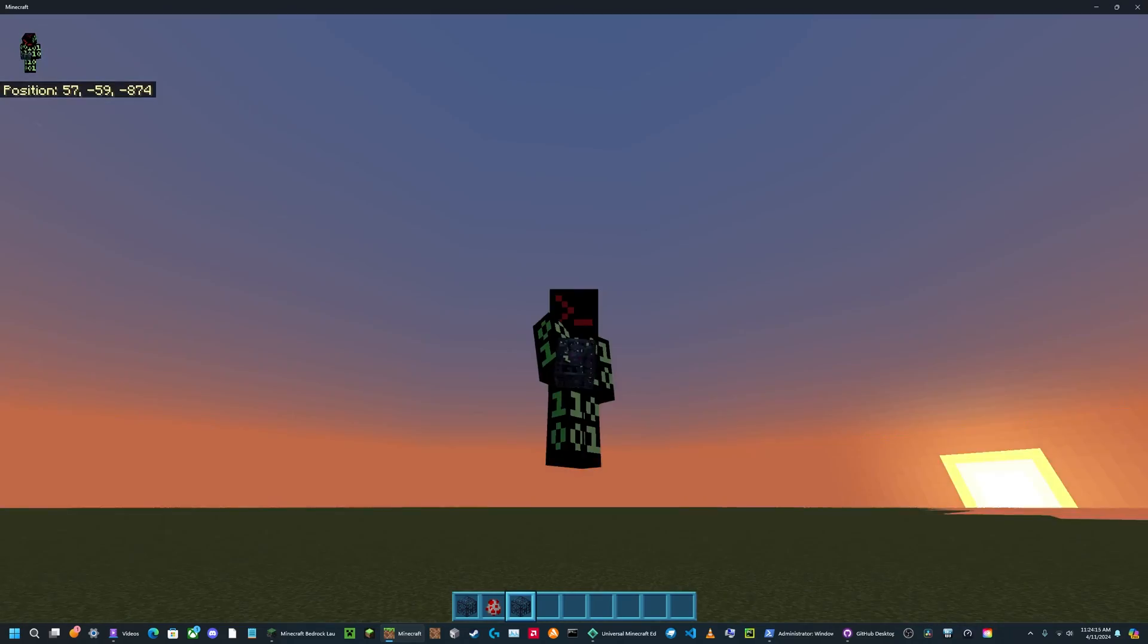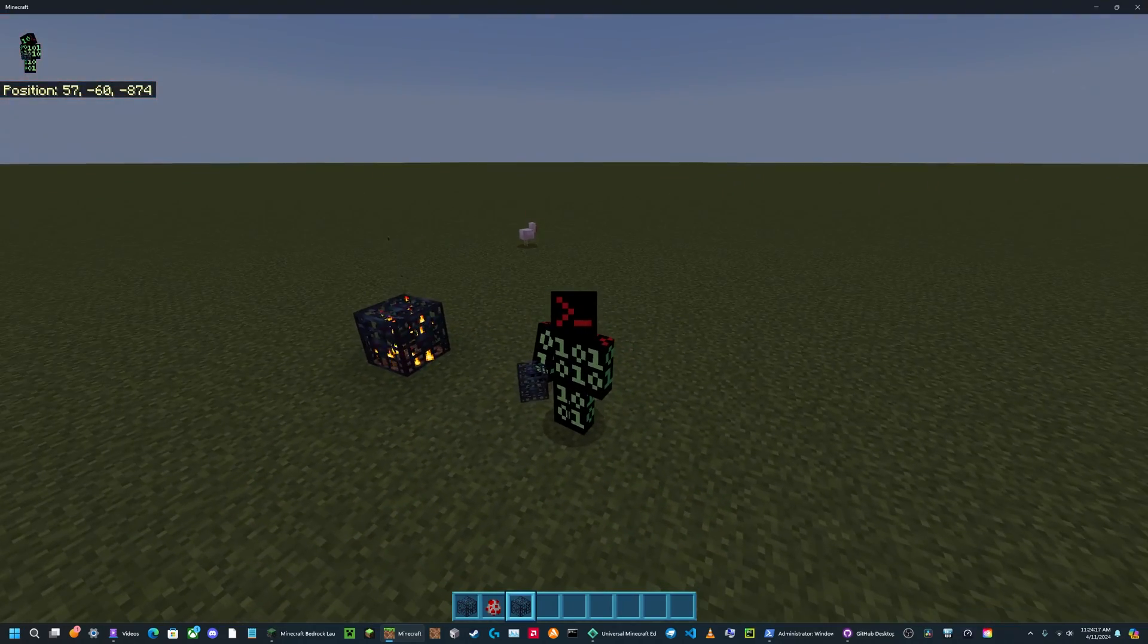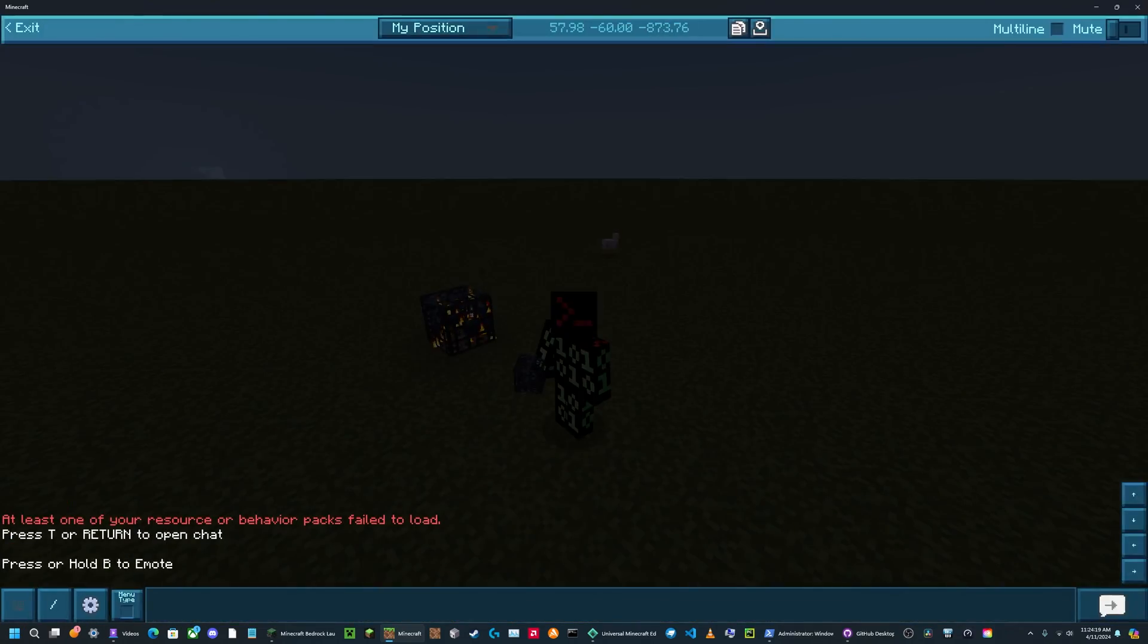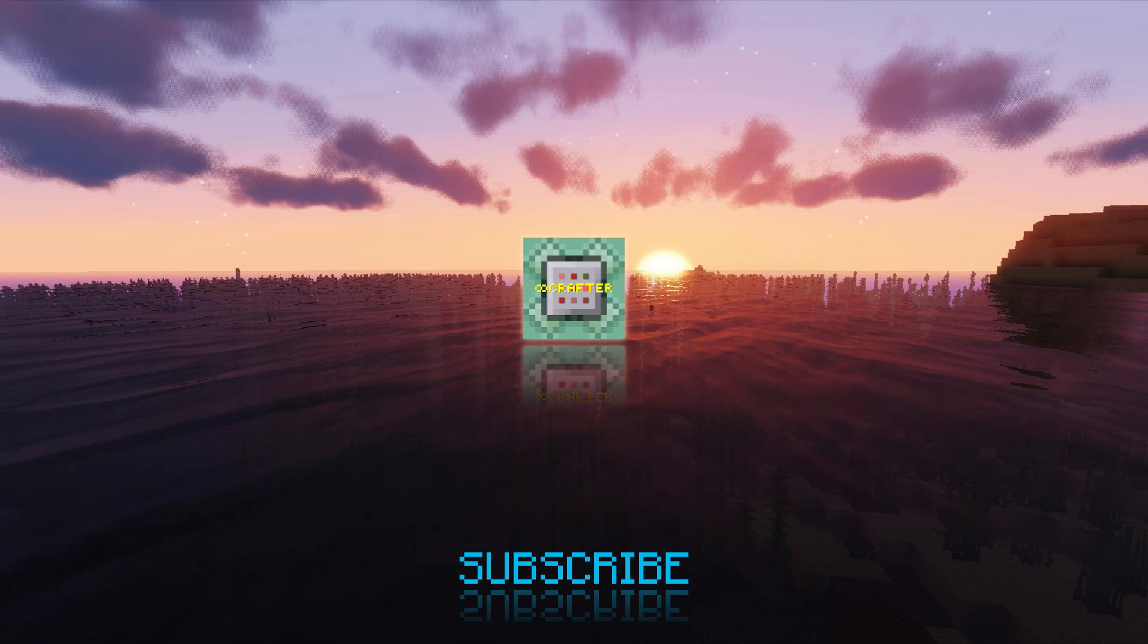And that was it for today's video. Remember if you liked the video, make sure to leave a like and subscribe.